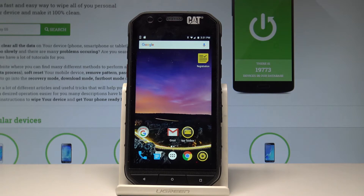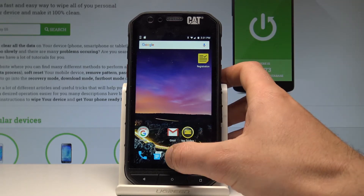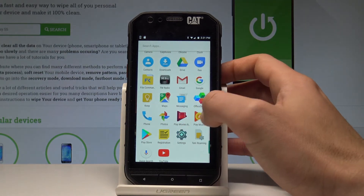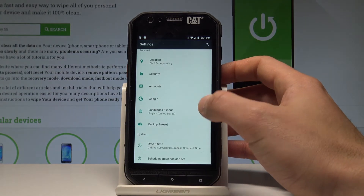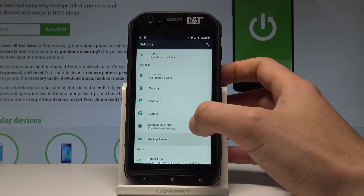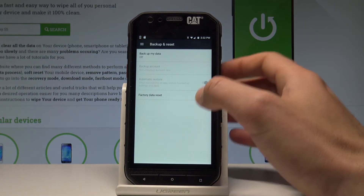At the very beginning, let's start from your home screen. You have to tap the apps icon, find and select Settings. Then under the Personal tab, let's choose Backup and Reset.